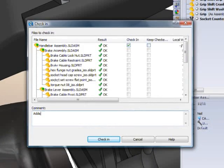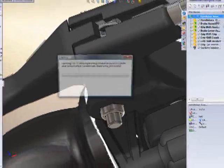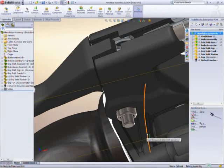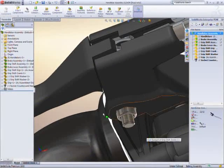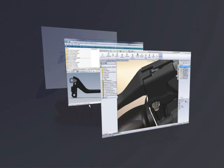Just imagine how much time, effort, and potential errors that could save. The new revision of the assembly is checked in and ready to be sent for approval.